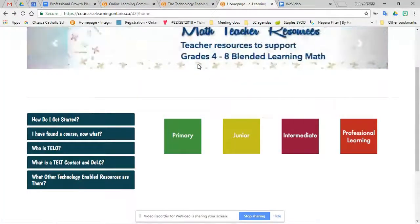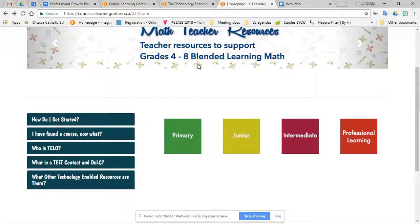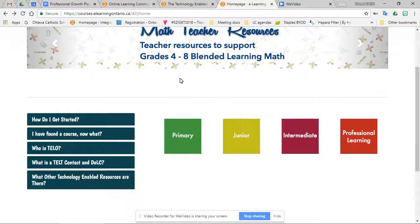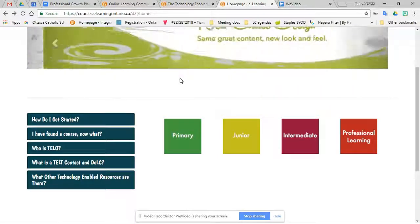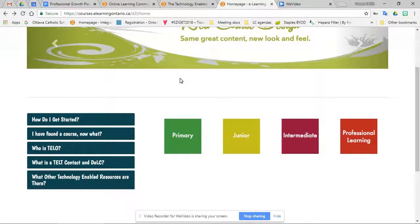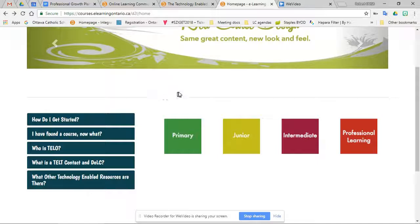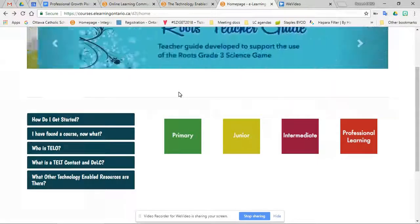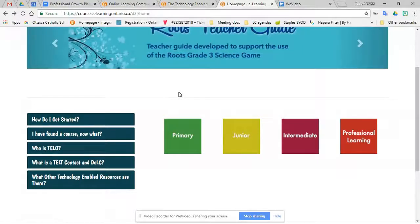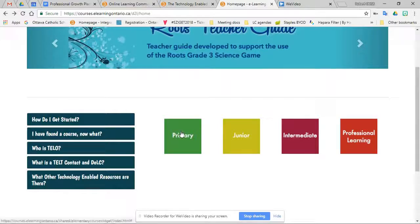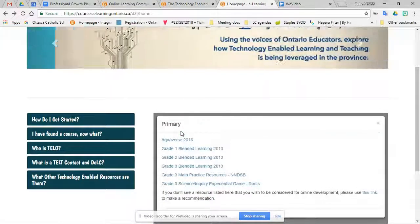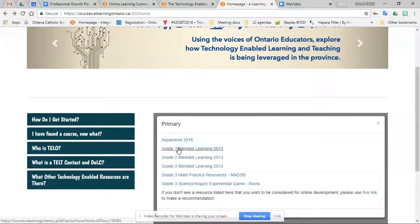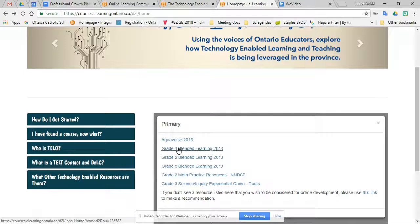Hey, it's Rob Long and I thought I would show you some of the resources available on the ELO site for young children. So I went and did some exploring and I want to showcase two things. I'm going into primary and I'm going to go into the grade one blended learning.